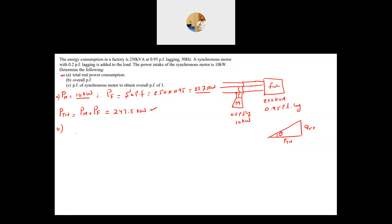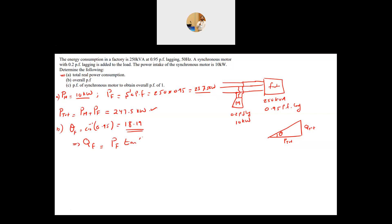Starting with the factory: theta of the factory equals cosine inverse of 0.95, which gives 18.19 degrees. Using the power triangle, Q of the factory equals P_factory times tan(theta_factory), which is 237.5 times tan(18.19 degrees).